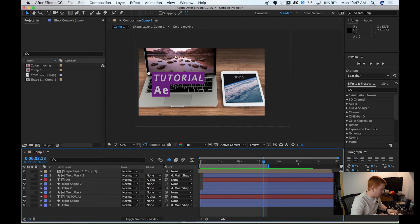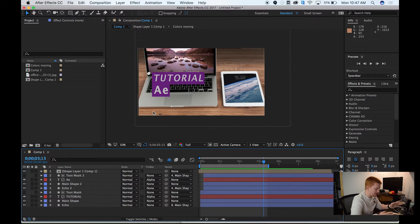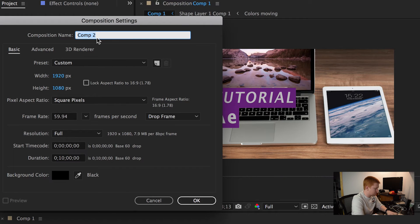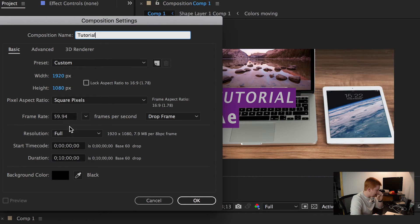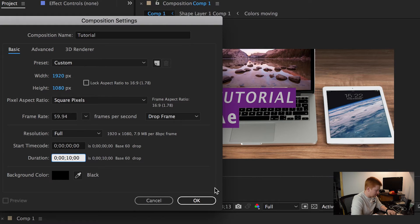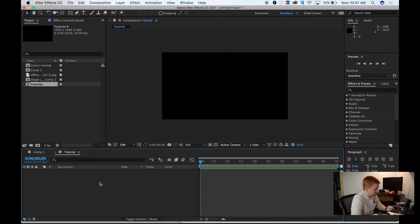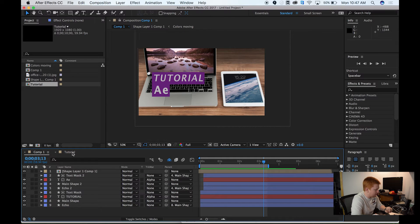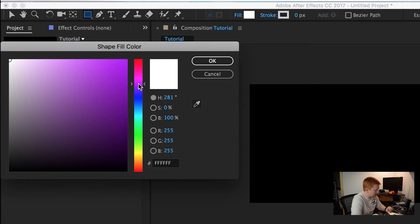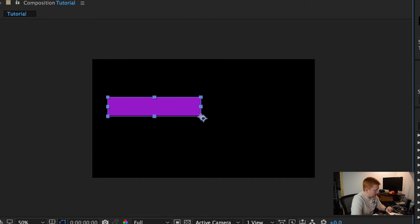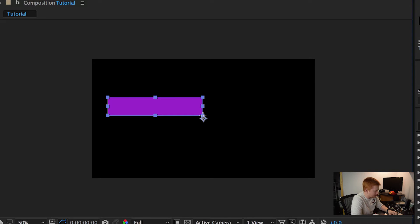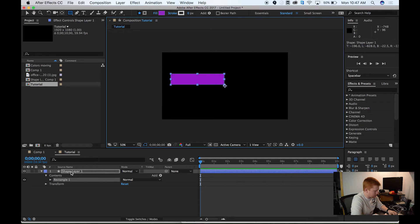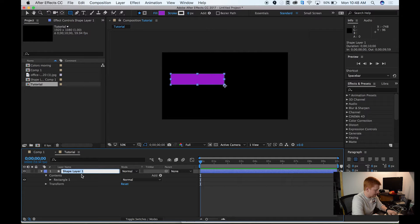All right, so the first thing that I want to do is create a new composition. I'm going to try to recreate this. I'm just going to go to New Composition button and just rename this Tutorial. We're going to make this 1920 by 1080, and I don't want this to be 10 minutes, so let's just make this like 10 seconds and hit OK. We have a 10-second composition, and the first thing that I want to do is create our first rectangle. We're going to make this kind of a purple shade. I'm going to rename this to Main Shape.